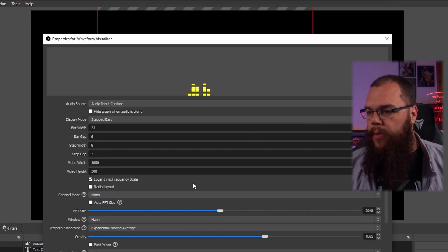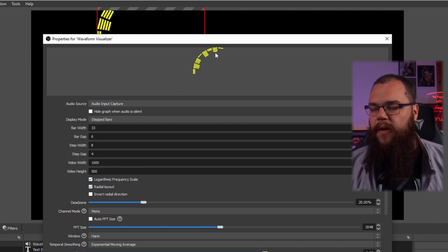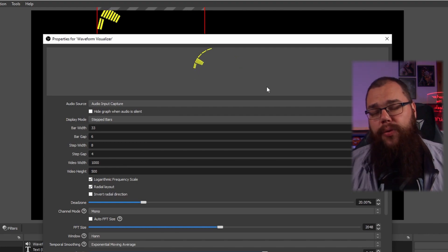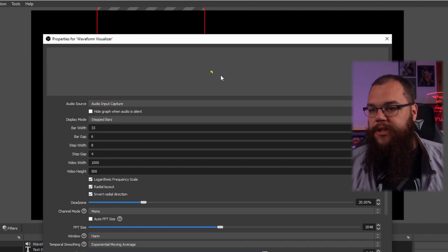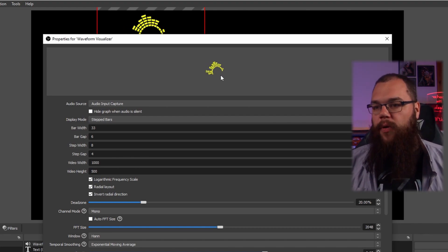The last important option is to go to a radial layout — then instead of bars, you have a circle which goes around, which is extremely cool. You can do it with an inverted radial direction, and then on the inside you can put the album cover, for example. And don't forget to click the 'Hide graph when audio is silent' option, because otherwise you'll have a colored bar or circle on your screen even when your music is muted or paused.